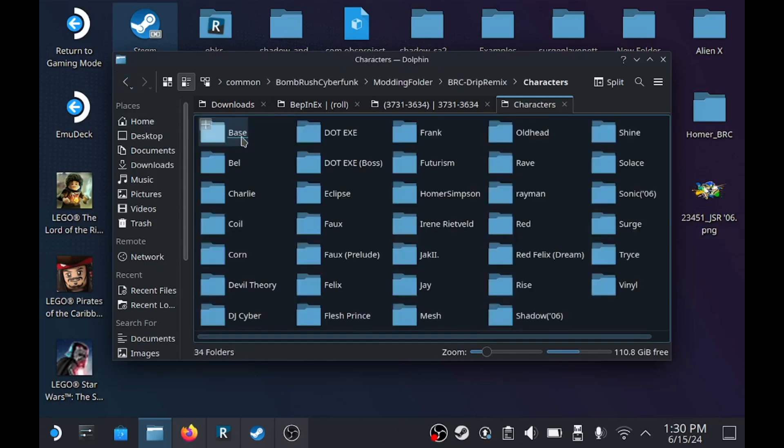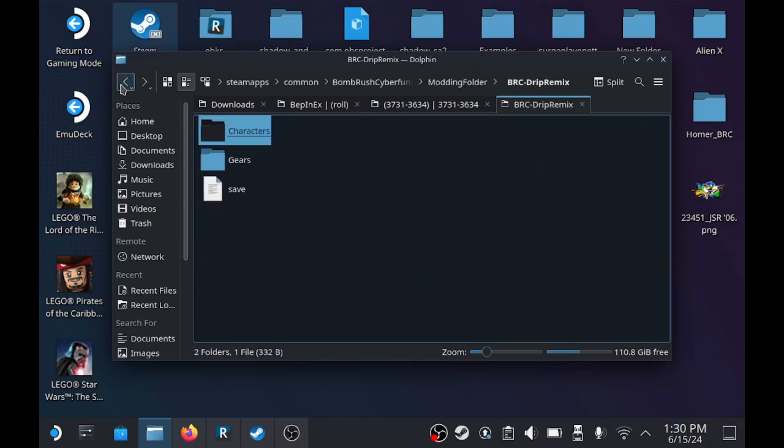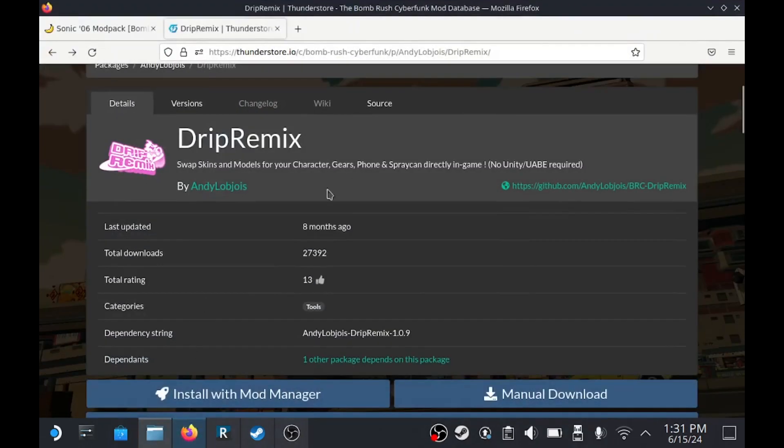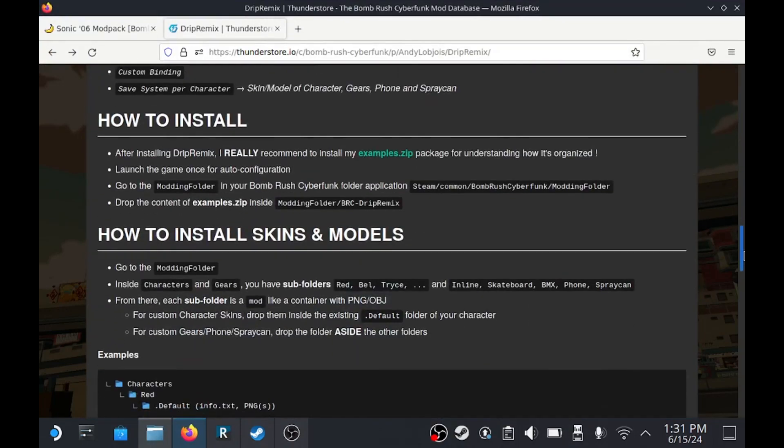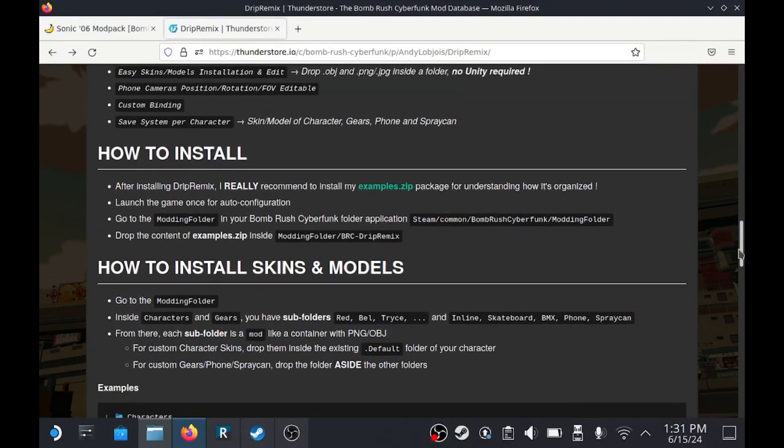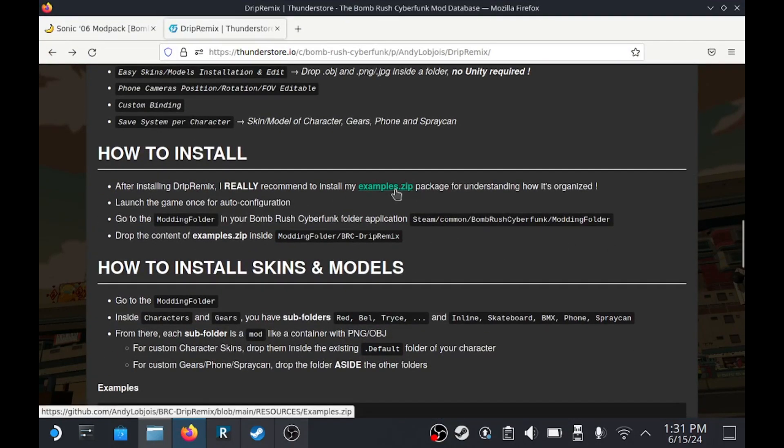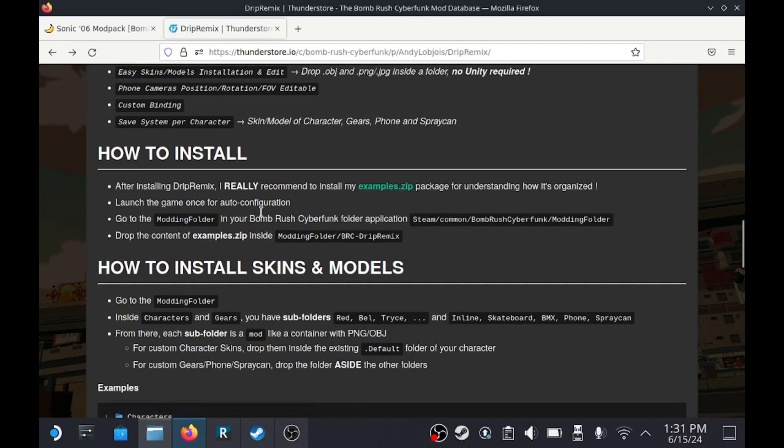The characters and all that, we're not going to worry about this right yet, because very important detail. Drip Remix website you're going to notice in the instructions tab that the creator really recommends an examples zip. Well the first time I did this I did not use the example zip, and Drip Remix did not work.